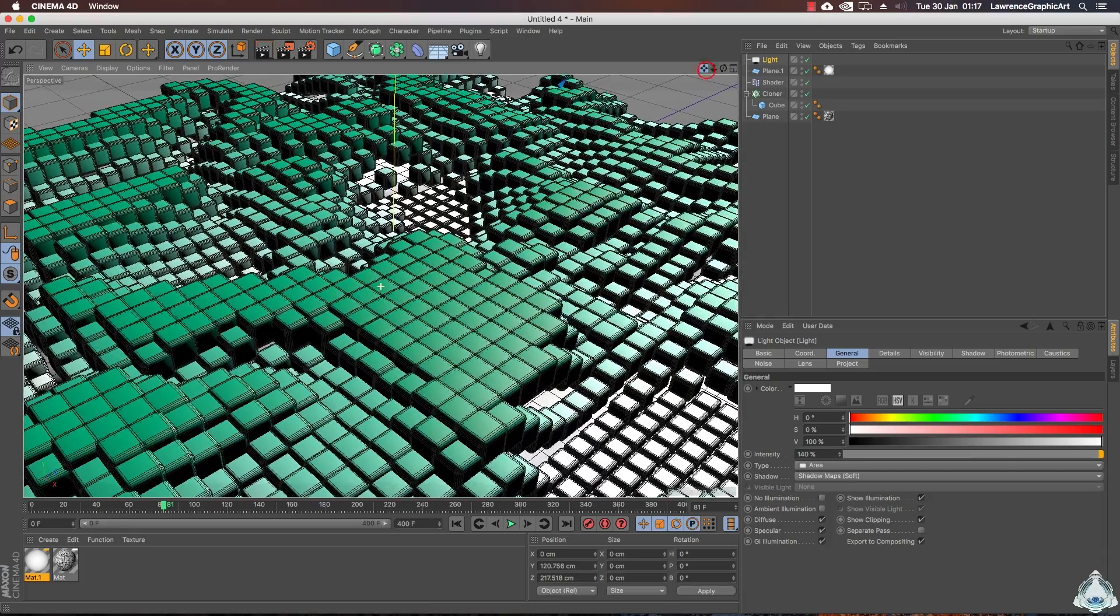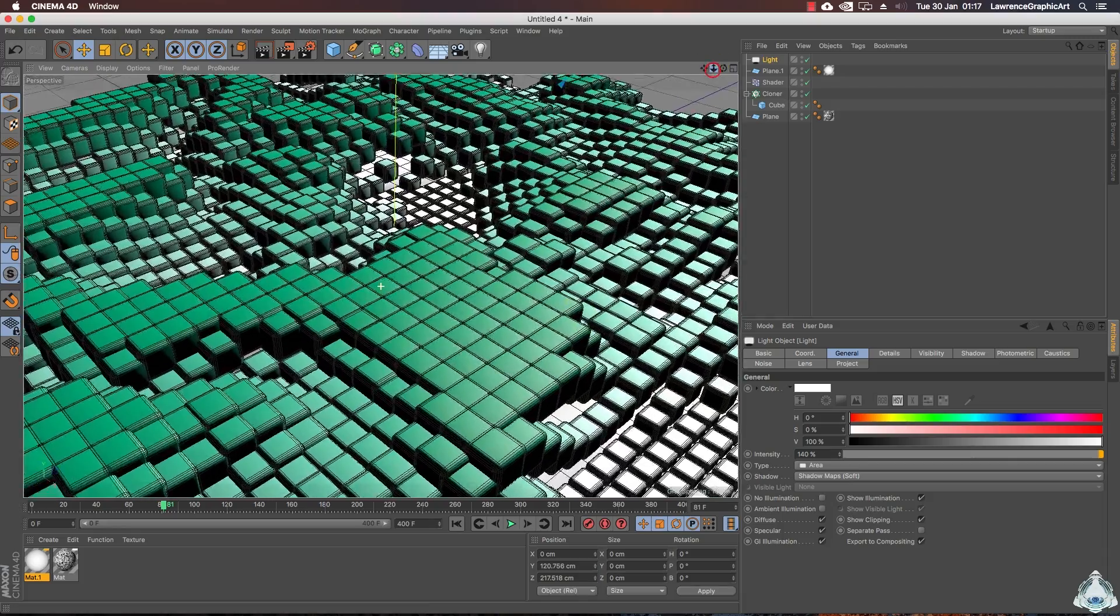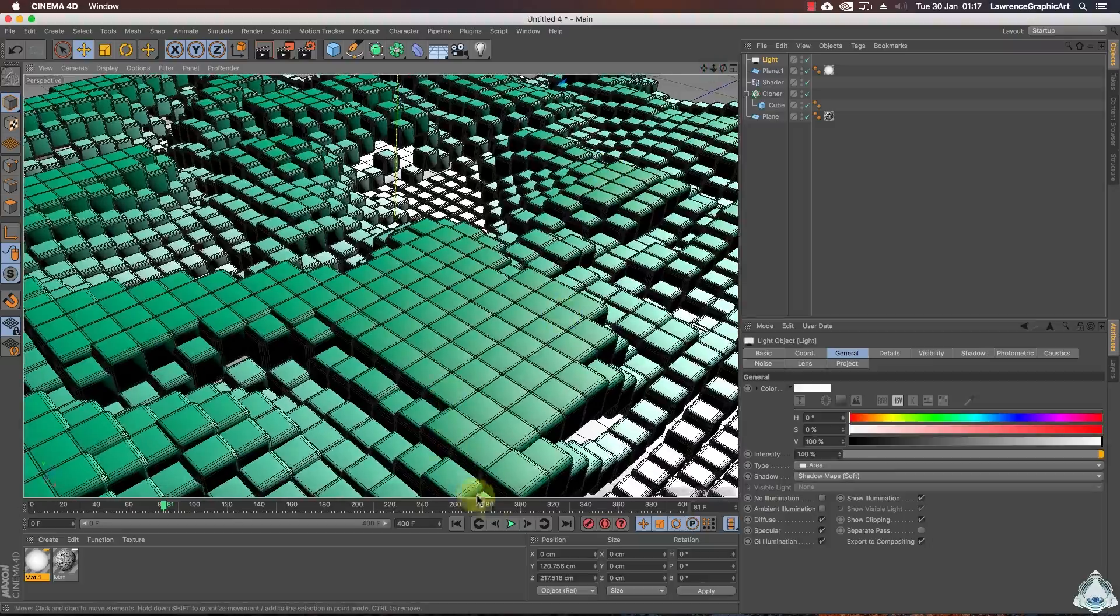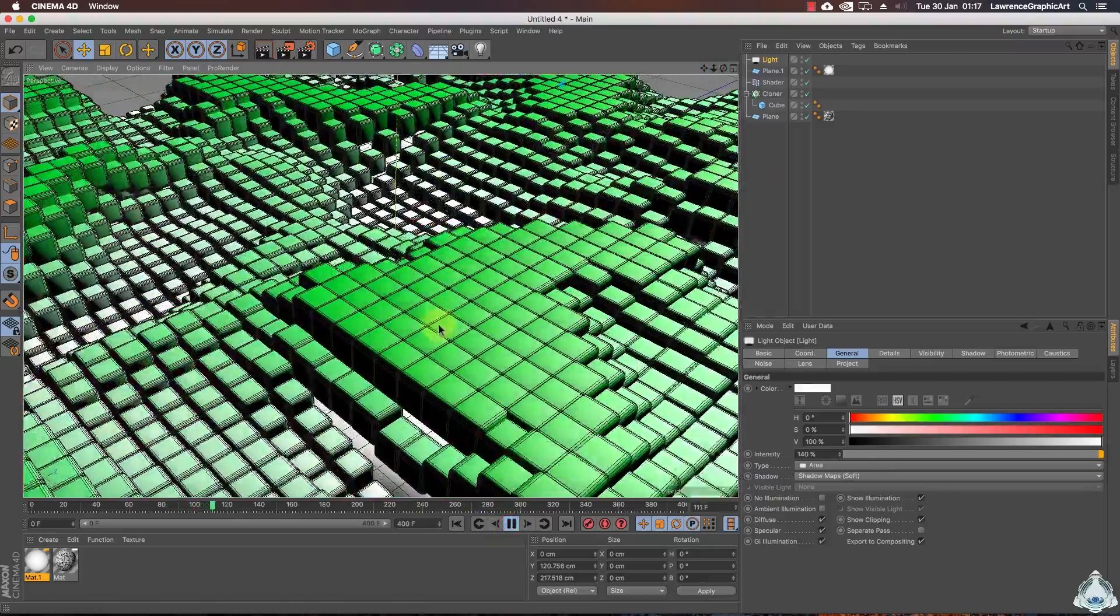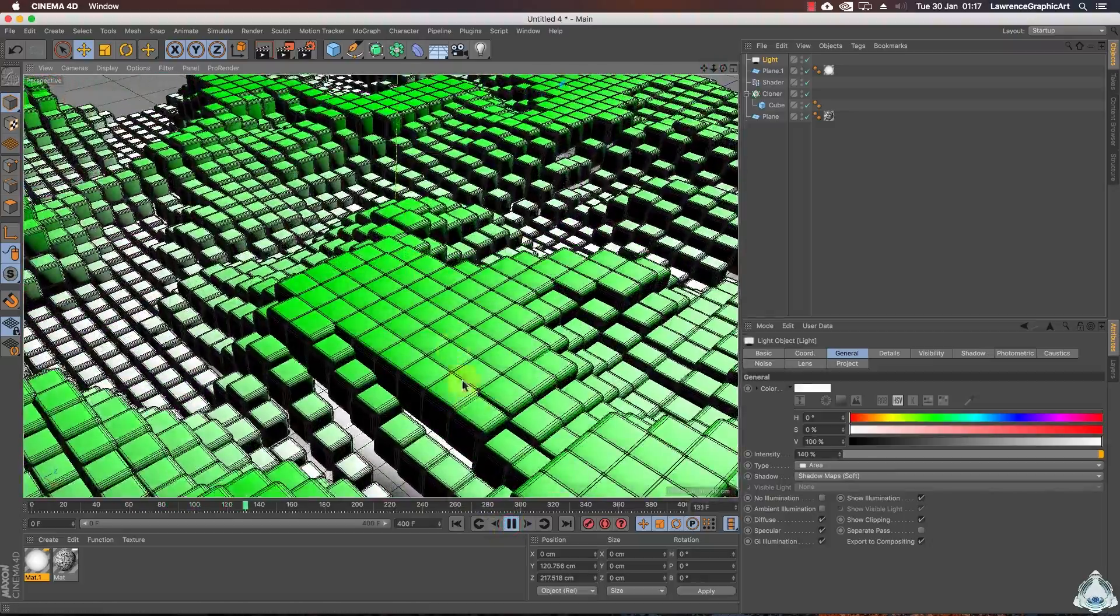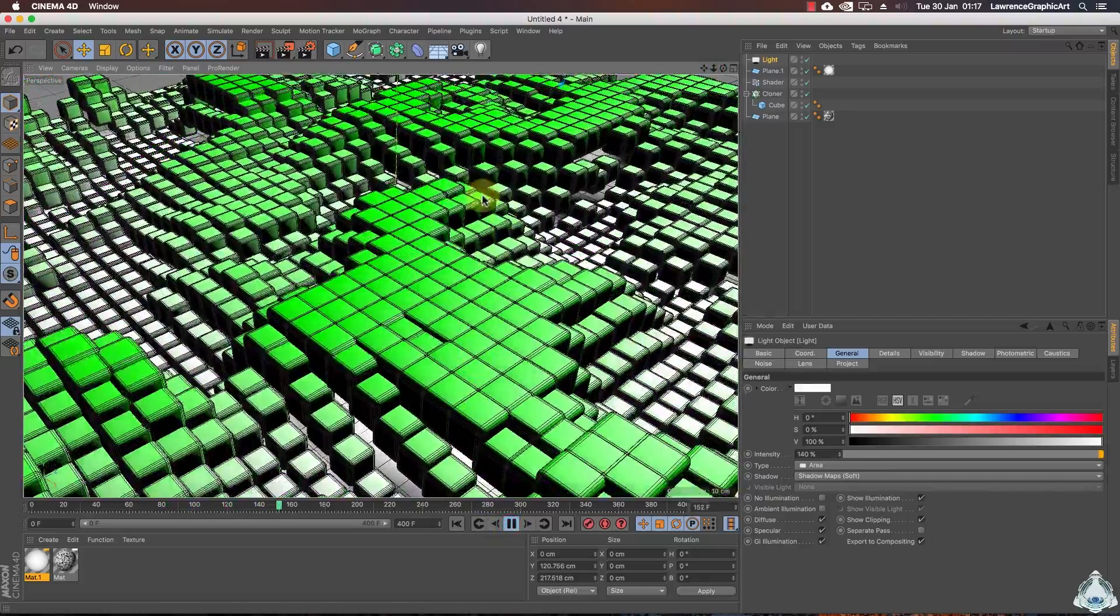Right now we can set up the camera. We can zoom in on the scene.